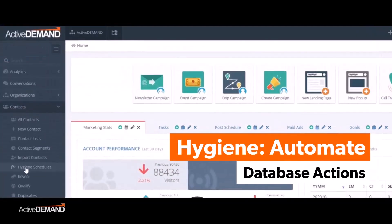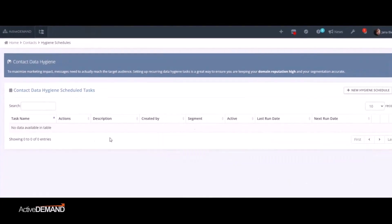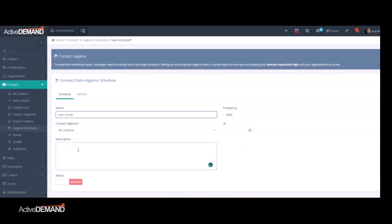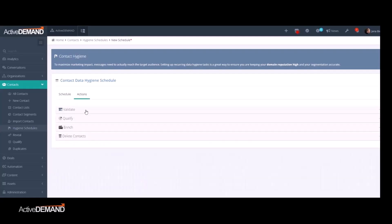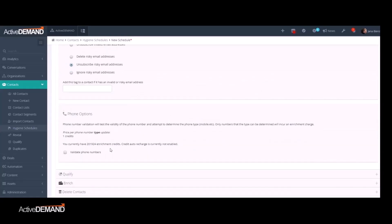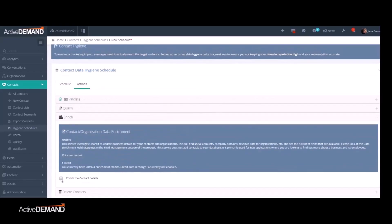And let's not forget about Hygiene, our latest feature. Hygiene lets you schedule and automate database actions to keep your database clean and efficient. Think of it as your database's personal cleaning service, ensuring it's always in top shape.